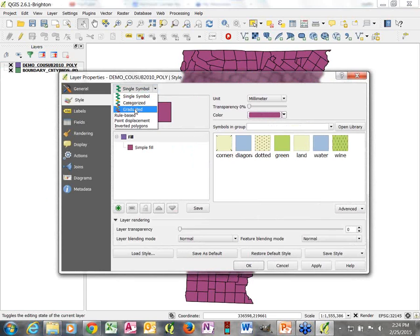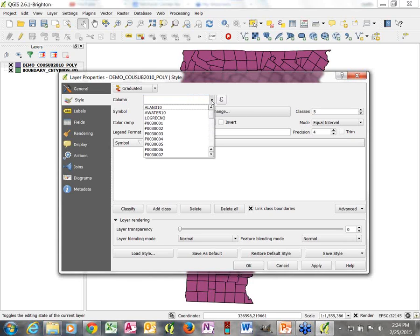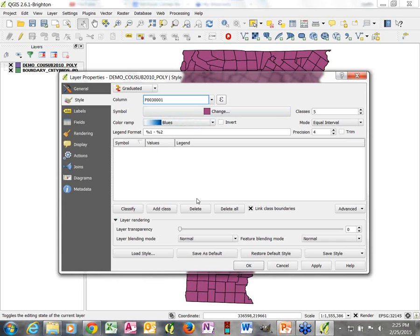Rather than Single Symbol, we'll go to Graduated, and I need to tell it which attribute to look at for symbolizing. This is a good example of where it's important to be familiar with your data, because this data layer includes census data that retains the original census attribute names. We need to have looked at the metadata and know which attribute is the population attribute. I've set that, and now because we chose Graduated, we have options about number of classes and mode.